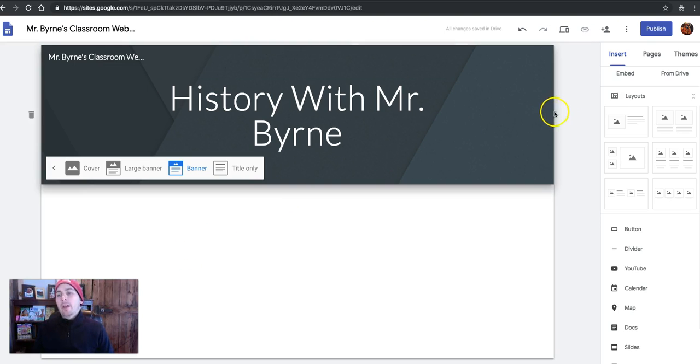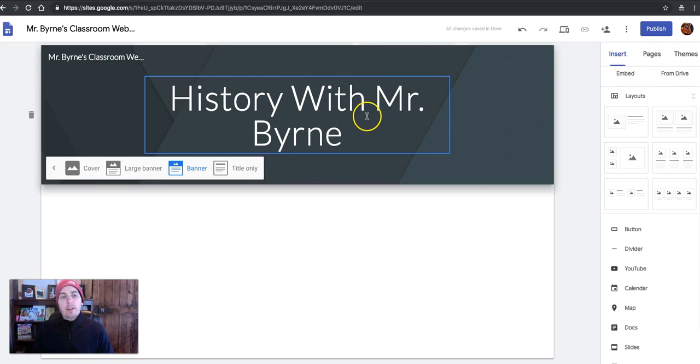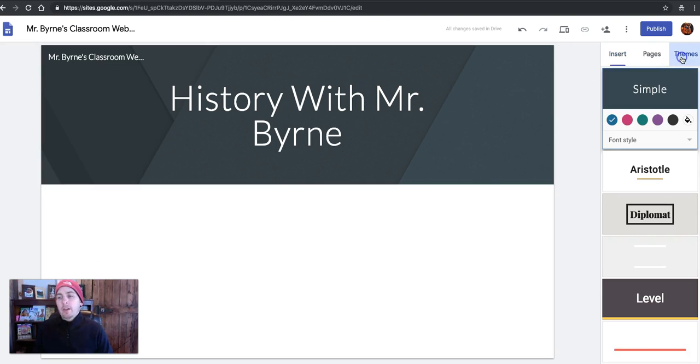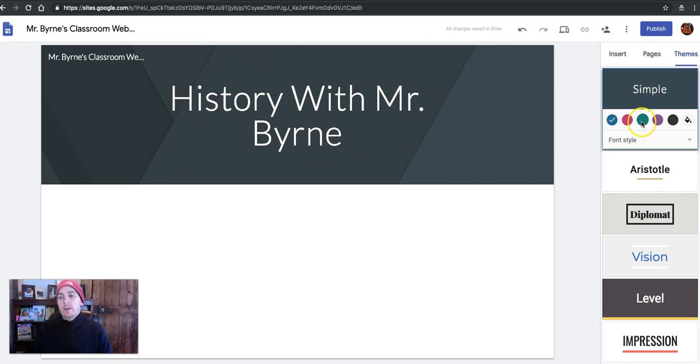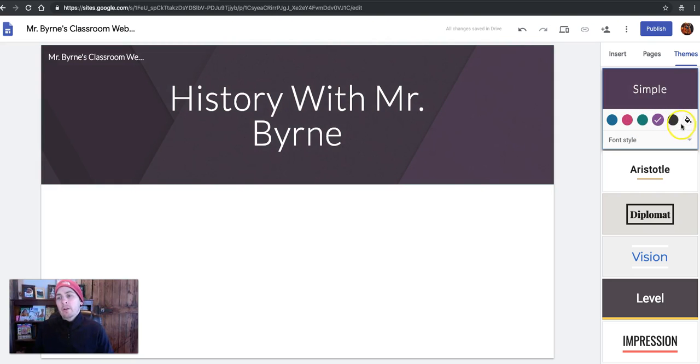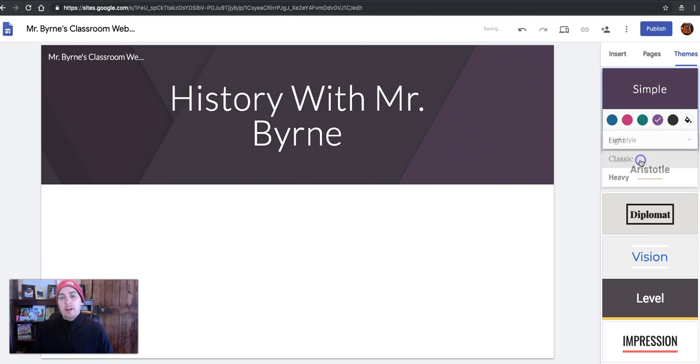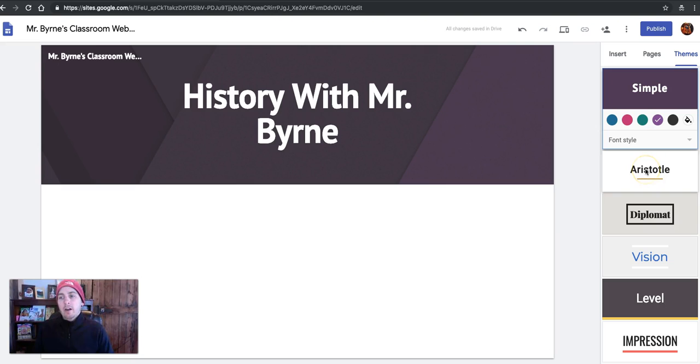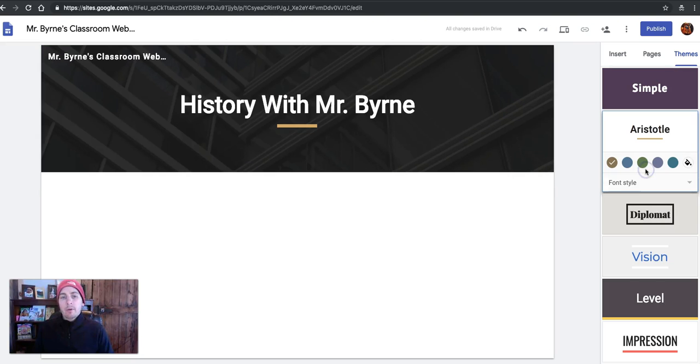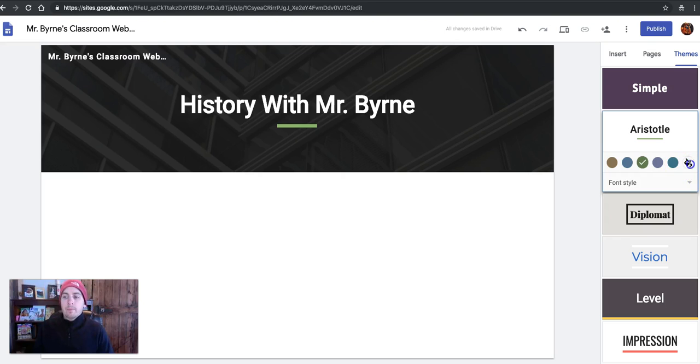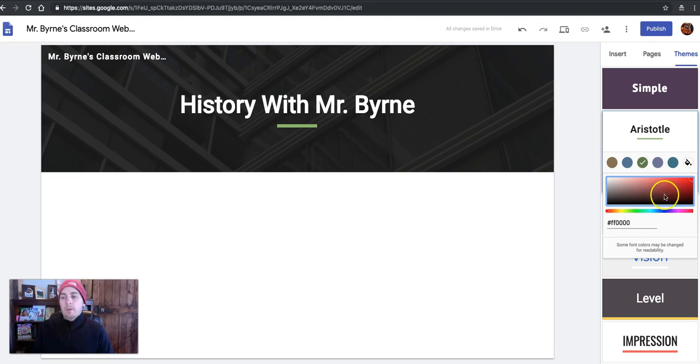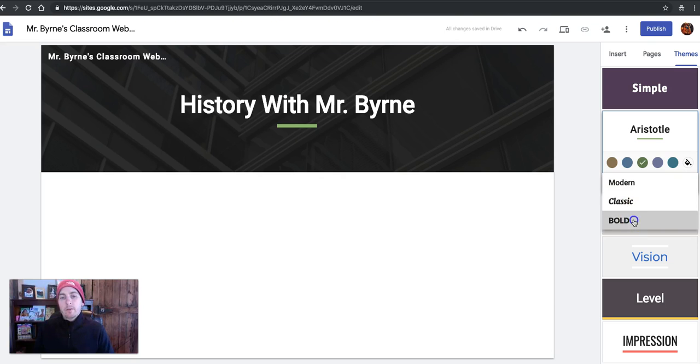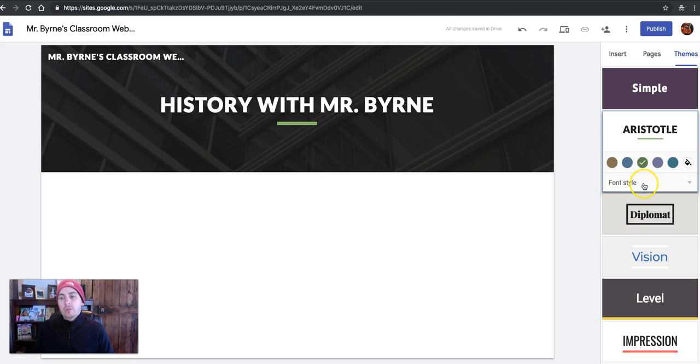Now, on the right-hand side over here, if you don't like this default look, just select themes, and you can go in here and change the color scheme, change your font style, or choose an entirely new theme. And you can even use custom colors right there. And again, you can choose your font styles.